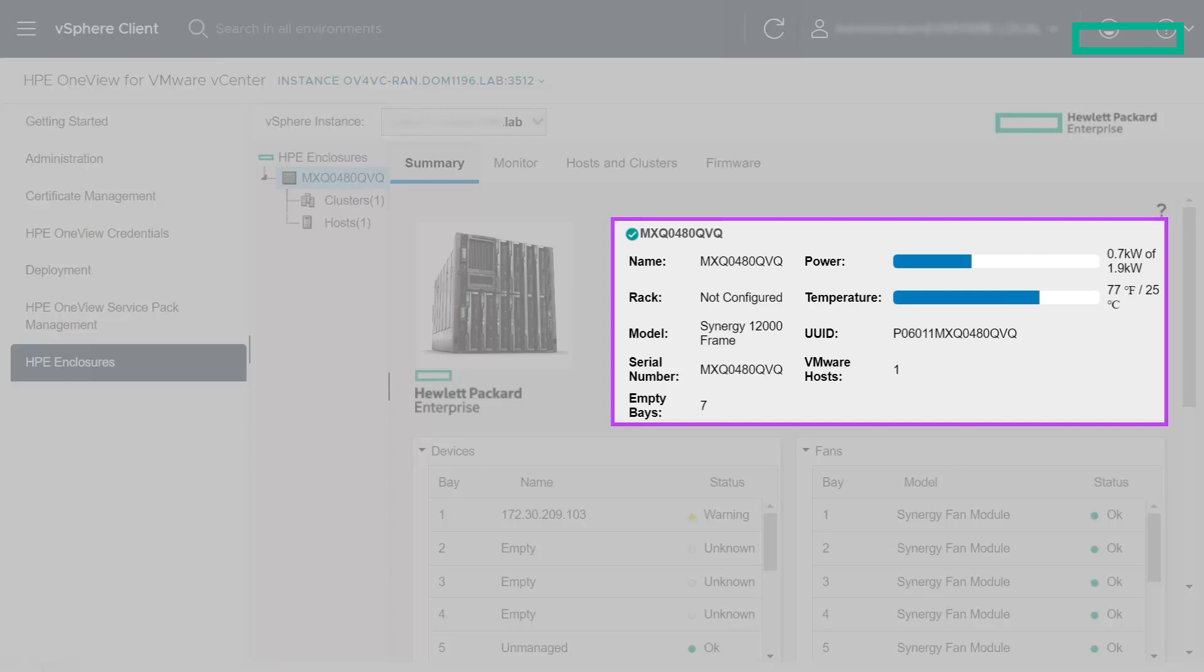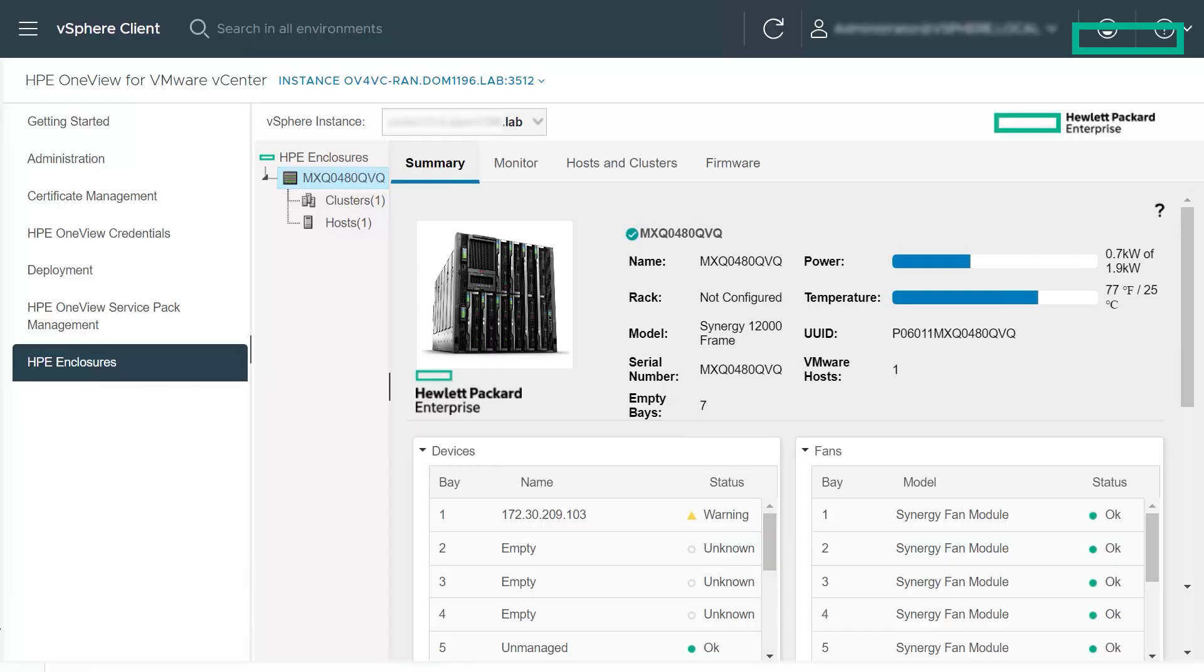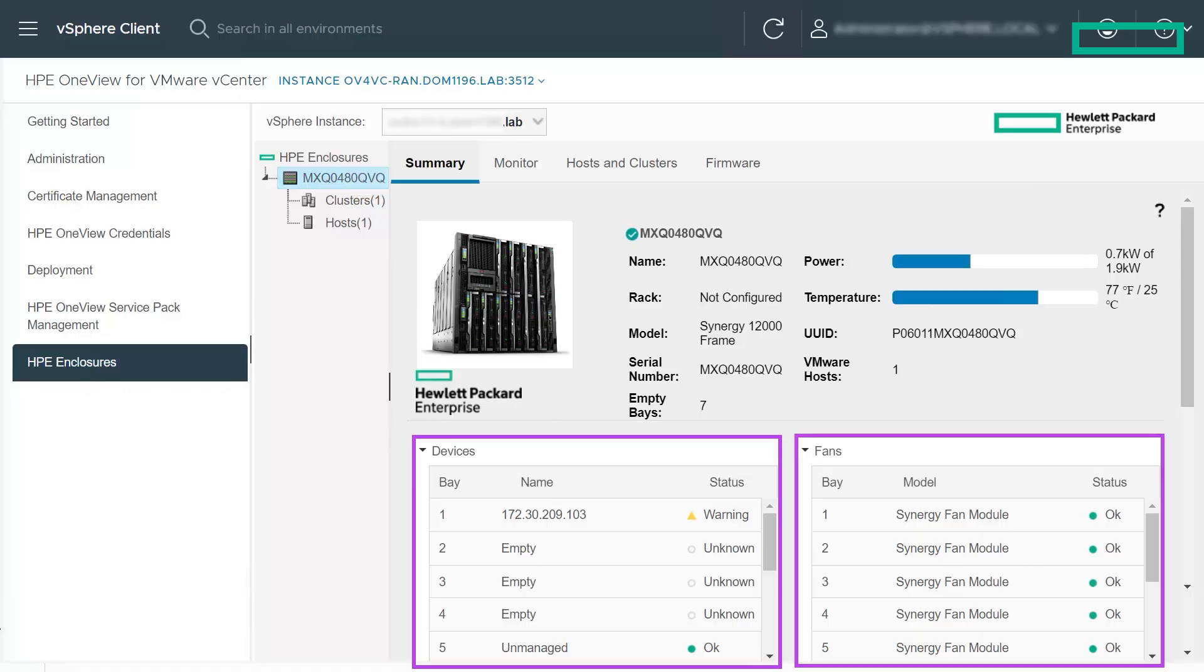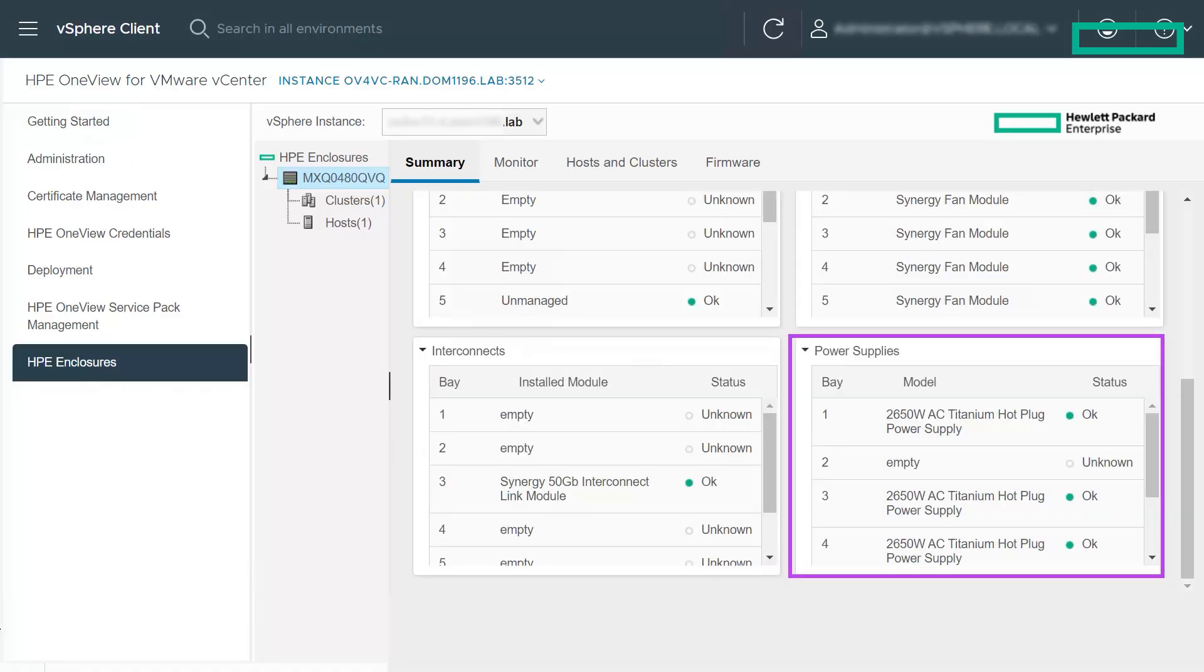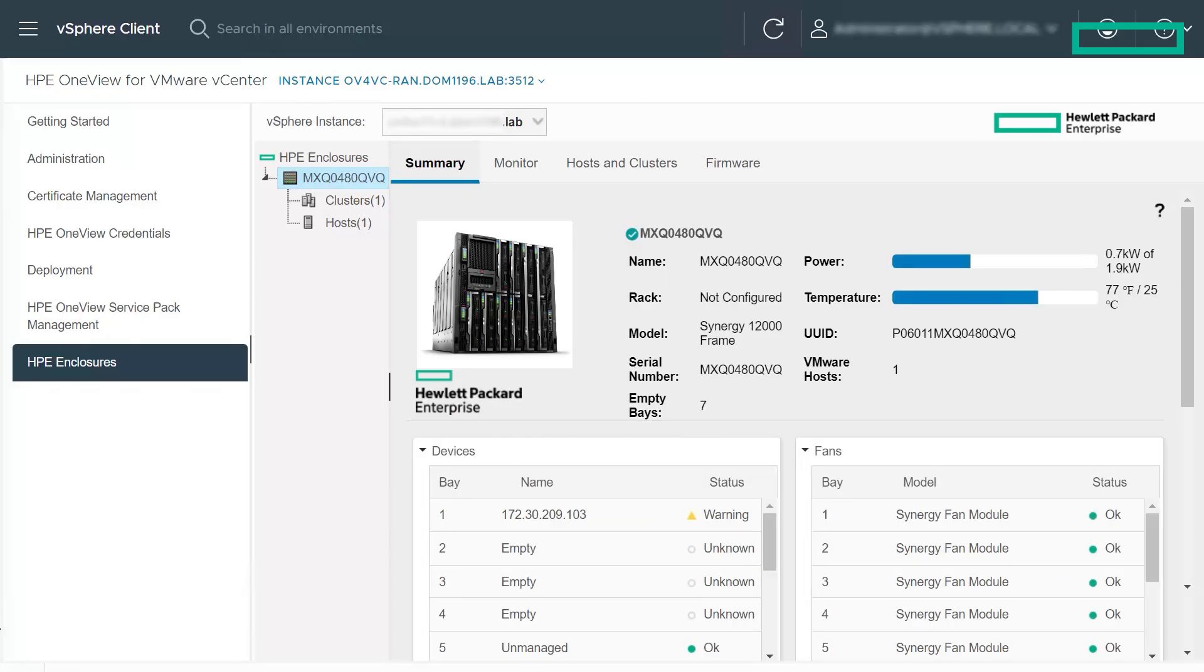Here, you can view the name, model, devices, empty bays, power, temperature and so on. You can view the devices, device bays, fans, power supply interconnects, different hosts within the device bays. You can see the overall status of the server such as OK, unknown, critical.